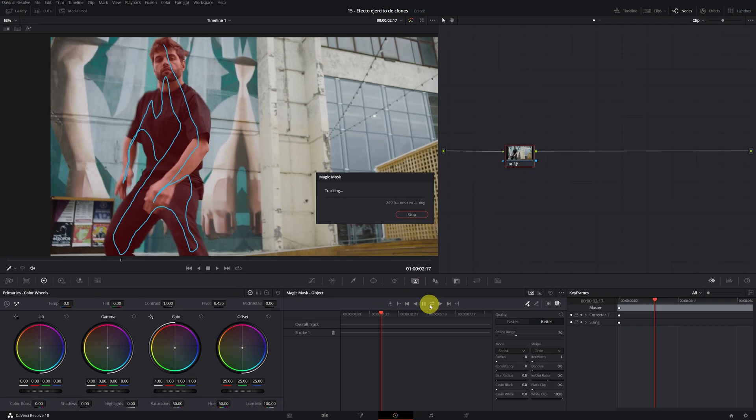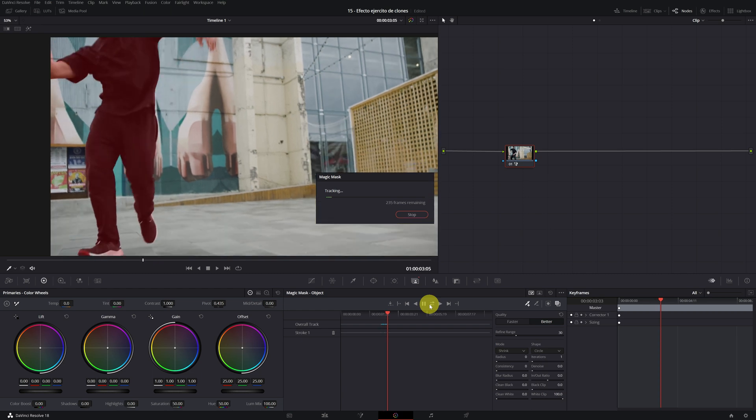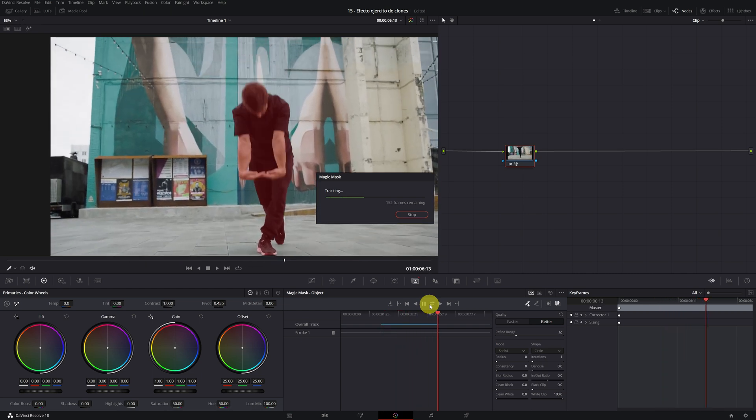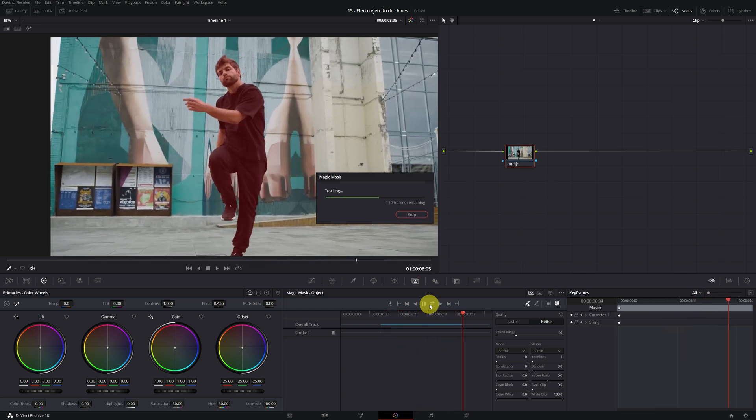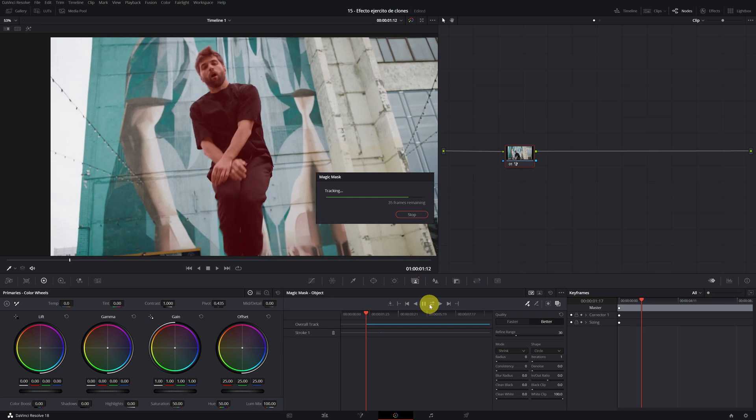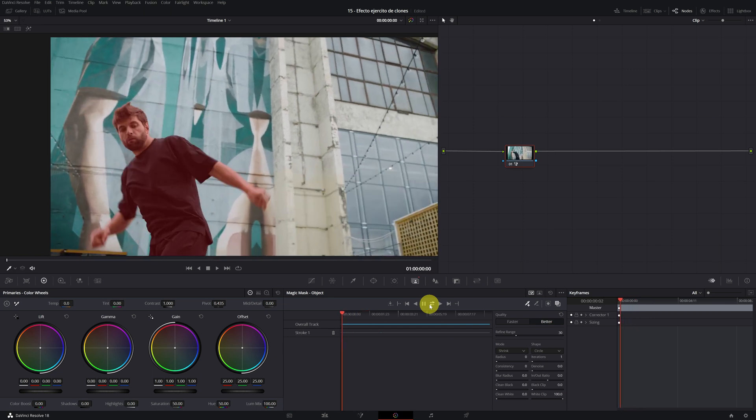We click, and DaVinci Resolve will start tracking. It will take a while since it must track and analyze the mask of the person in each frame of the video. Perfect! We already have the magic mask done.